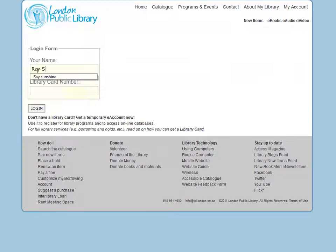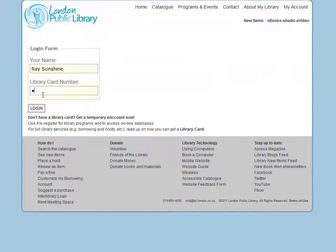On the my account login form, type in your name, the barcode number on your library card, and click on login.